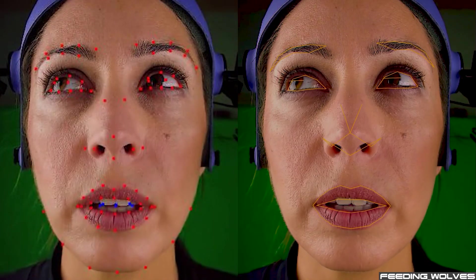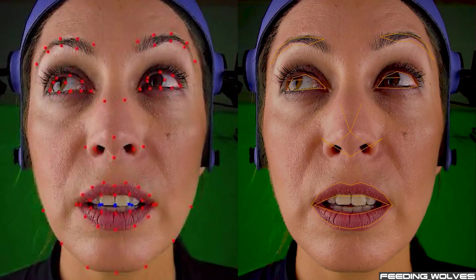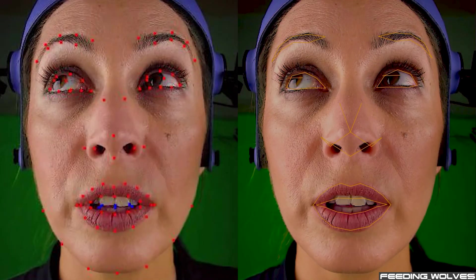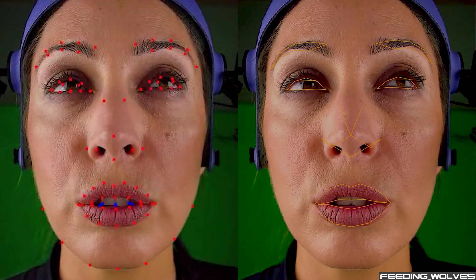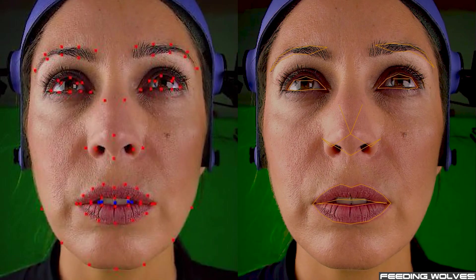By comparing the portal tracking to the Faceware Studio tracking, we can see the portal tracking is more accurate, especially in the mouth and eye area.